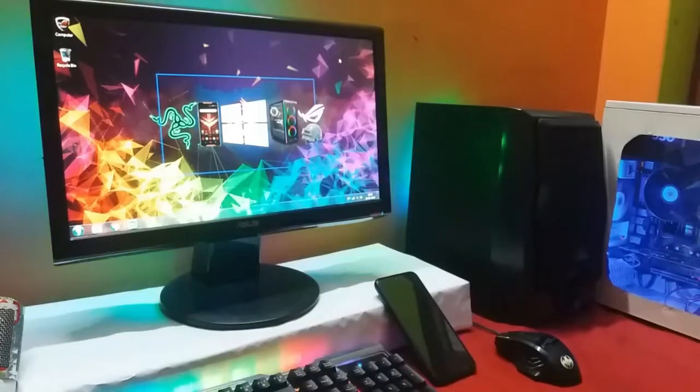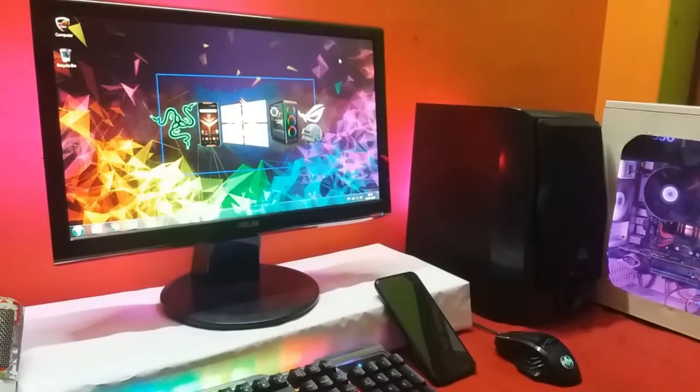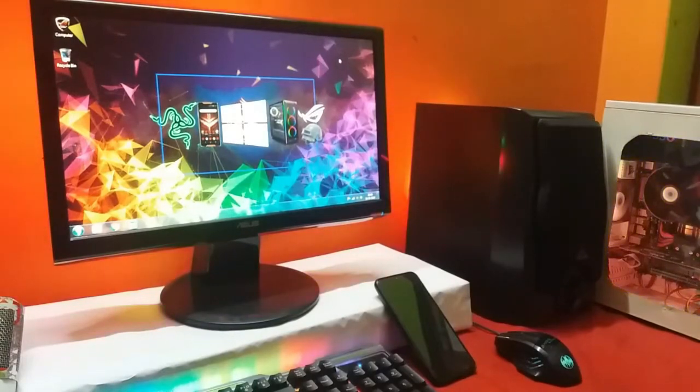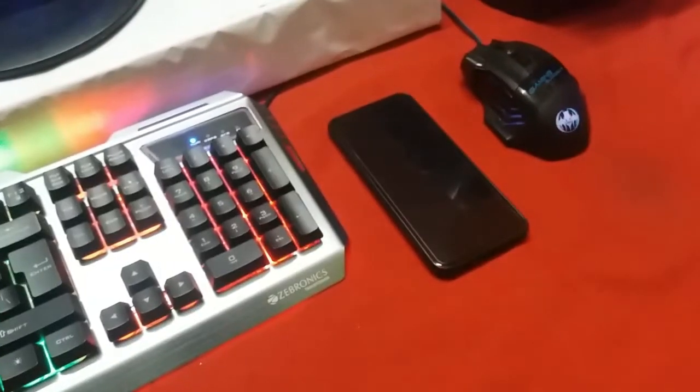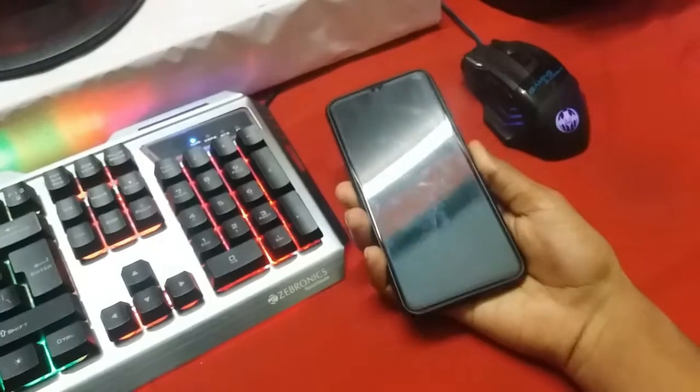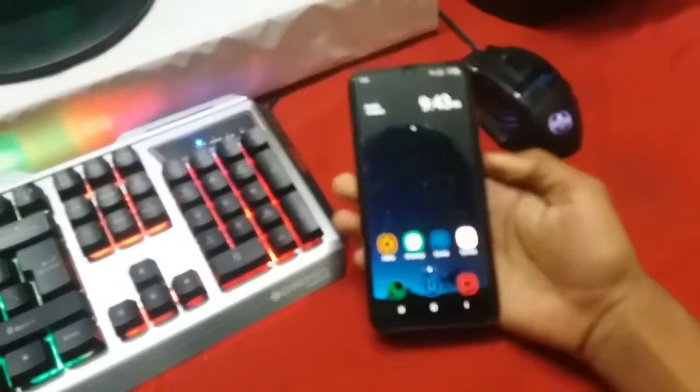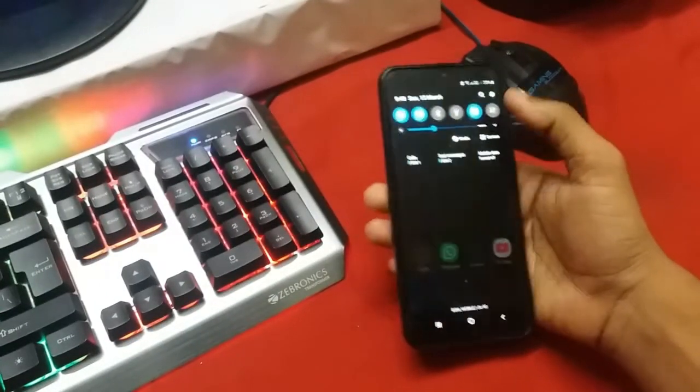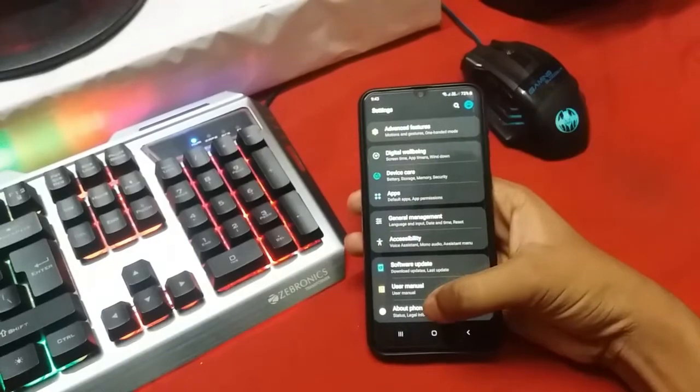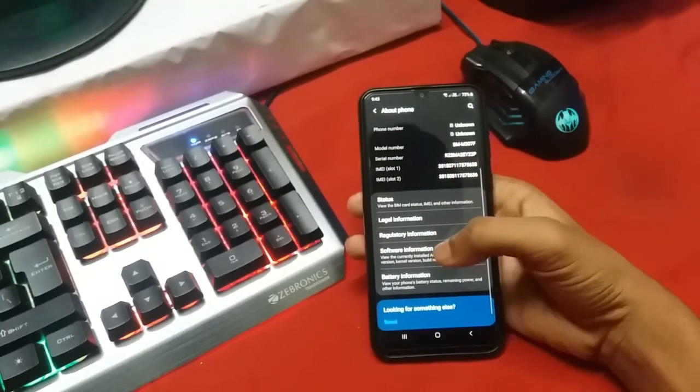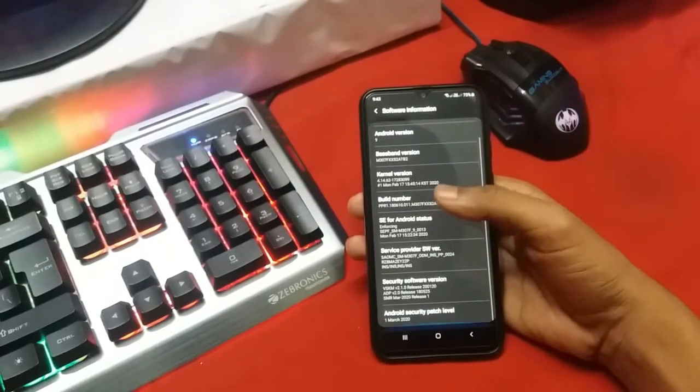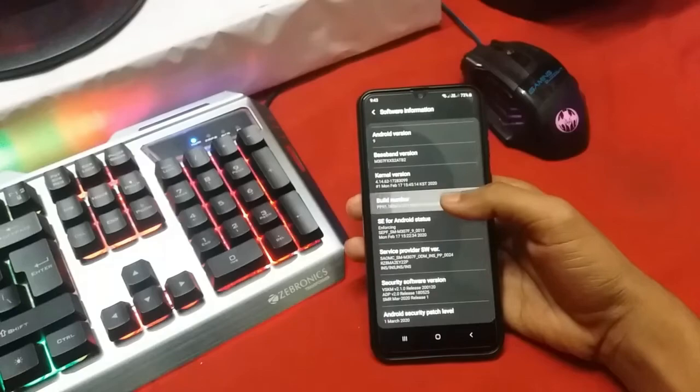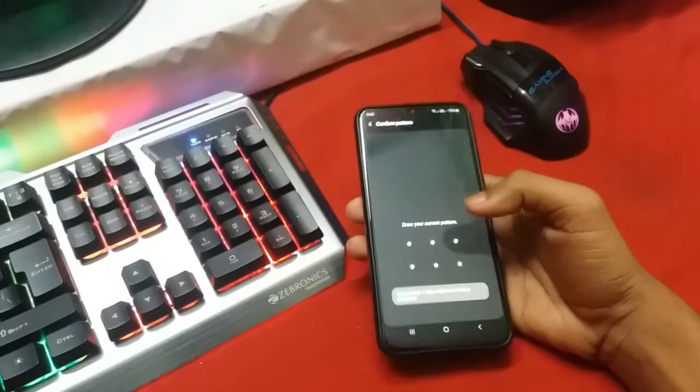So let's start with the first step which is connecting the phone's display to the computer. To do that we need to make a few changes in the phone. Just go to your device settings, scroll down to About Device, Software Information, and then tap the Build Number seven times.